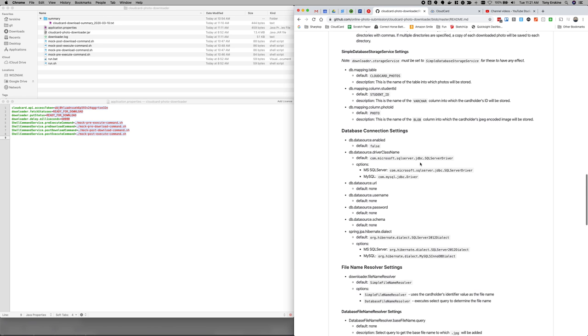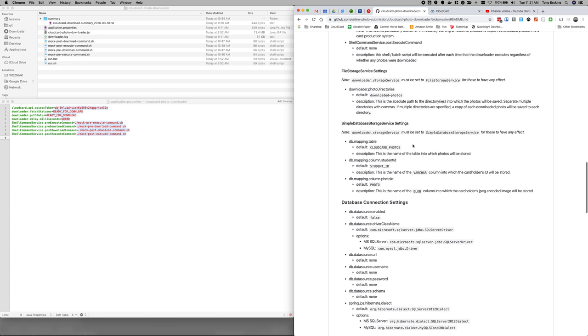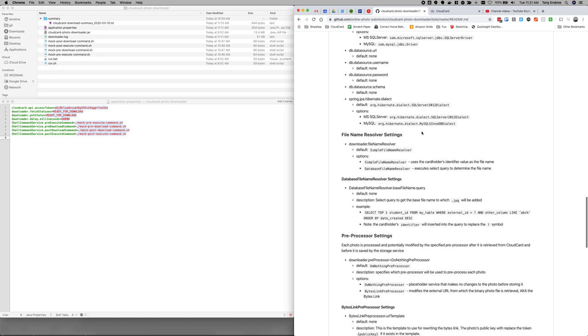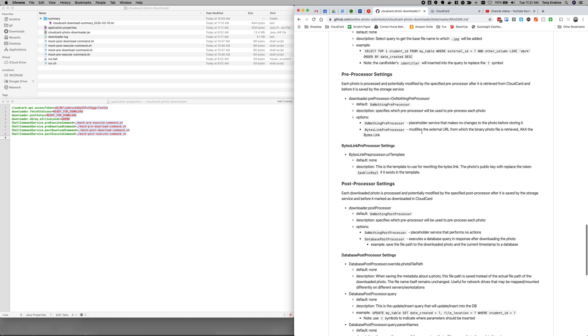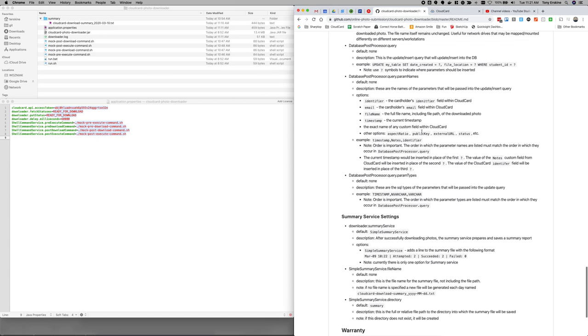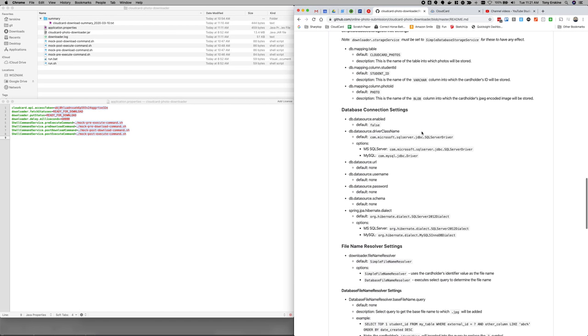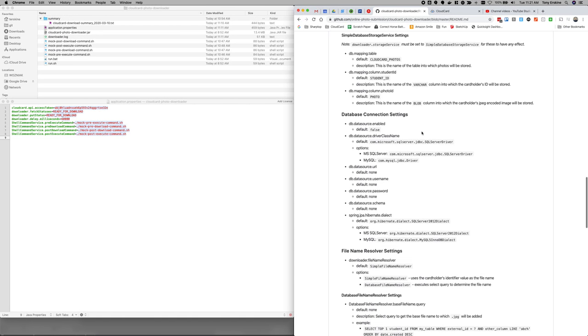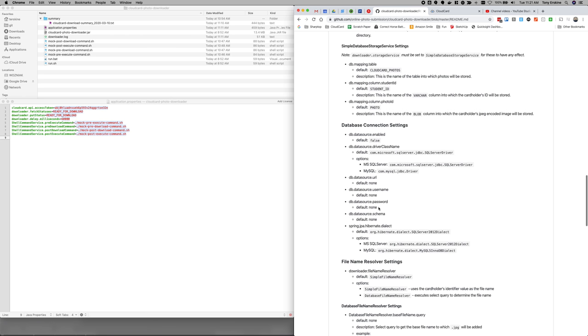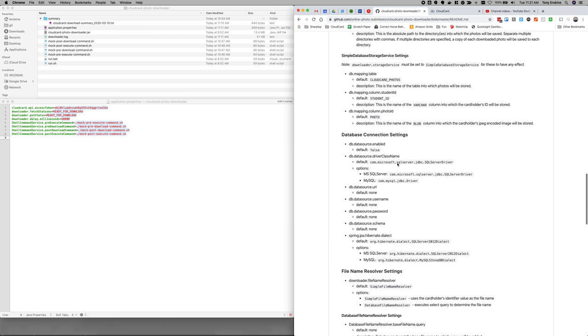Next we're going to talk about the database storage service and then we'll probably have one more video after that. So two more videos, database storage service and the summary service. And then we'll be done.